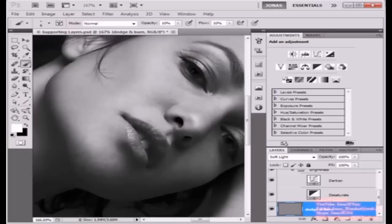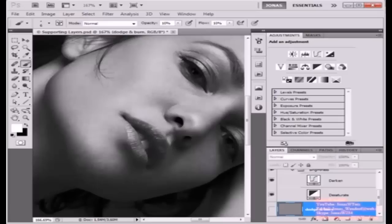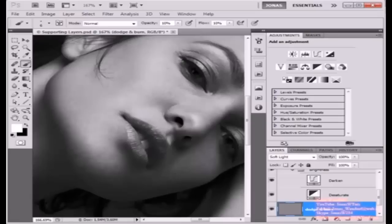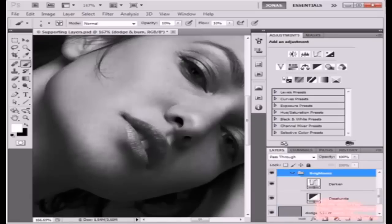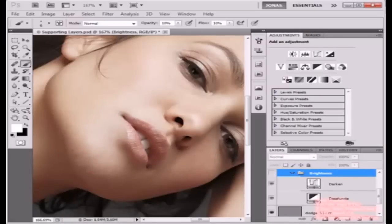Once we are done with it, we can check our progress by activating and deactivating our Dodge and Burn layer. As we can see, we haven't done too much yet, but as you can imagine, the more we do, the cleaner the skin will get. With the help of this brightness group, it's more easily for me to see the areas that need changes, that need brightening or darkening.